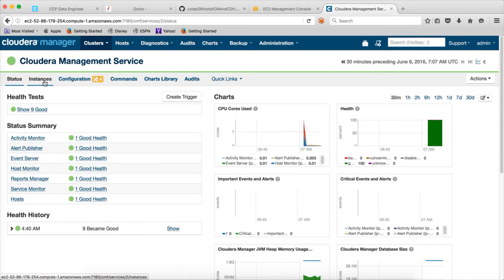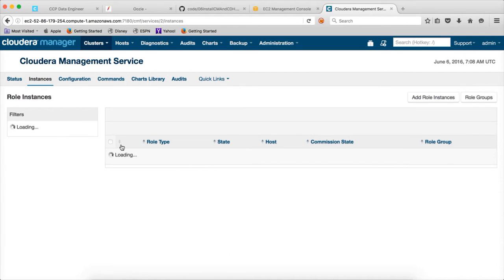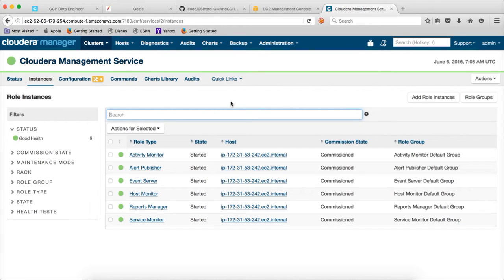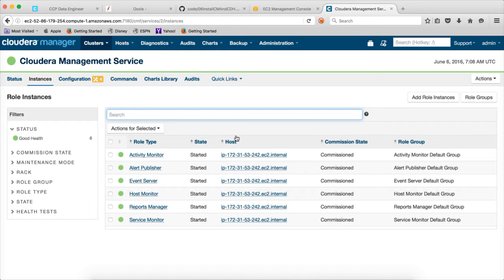And I think these can run on different instances also. When we actually configure it, it has shown multiple sections. One for activity monitor, one for alert publisher, one for event server, etc. Each one can go to a different node. But it is not required. We can have one node running all these components. But that node has to be a little bit powerful server.